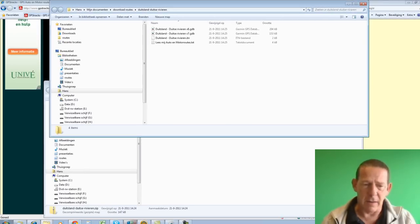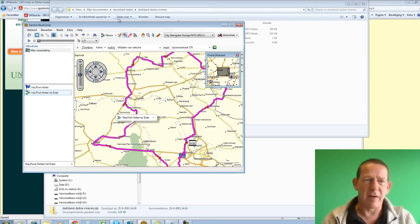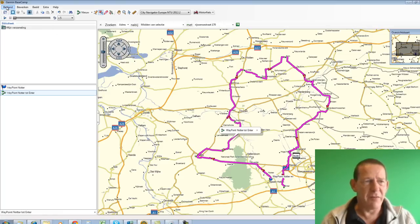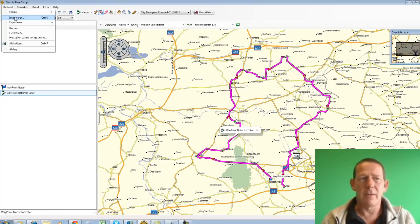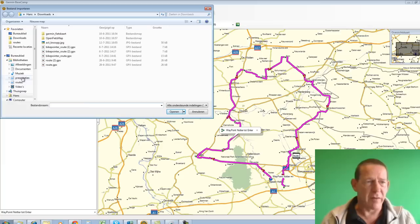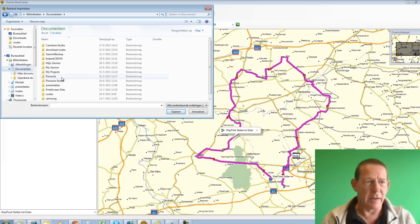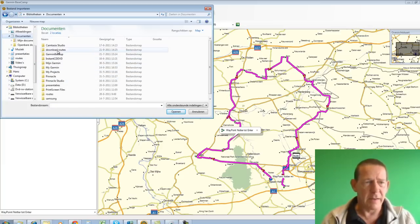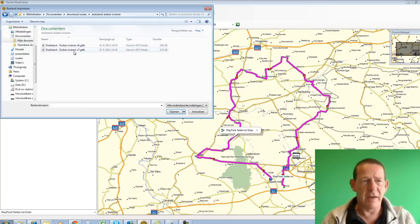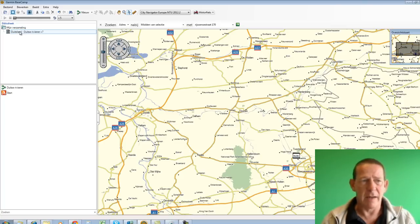Now I go to Basecamp and I'll maximize Basecamp. Now I choose File, Import - so not open, but import. Now I need to search for where I left it. Downloadroutes. There you have Germany-German rivers. And now it's here in my collection.